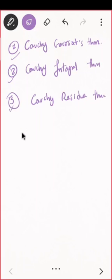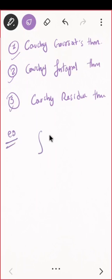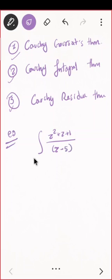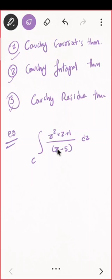Let us see some examples. Suppose you are given a function and some contour. First, we check whether the function is analytic or not. If it is not analytic, at which point is it not analytic? This is a quotient of two polynomials, and polynomials are analytic functions.